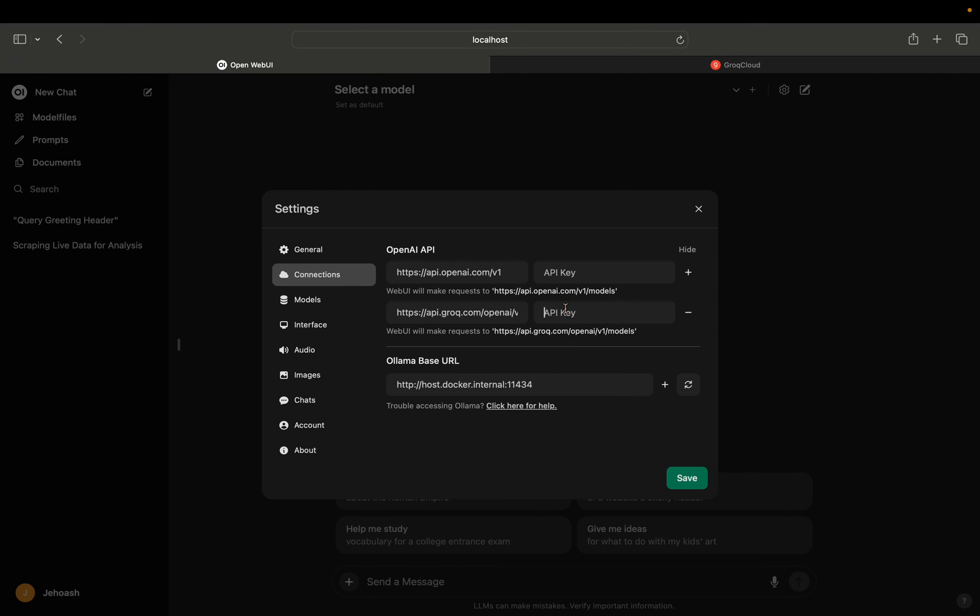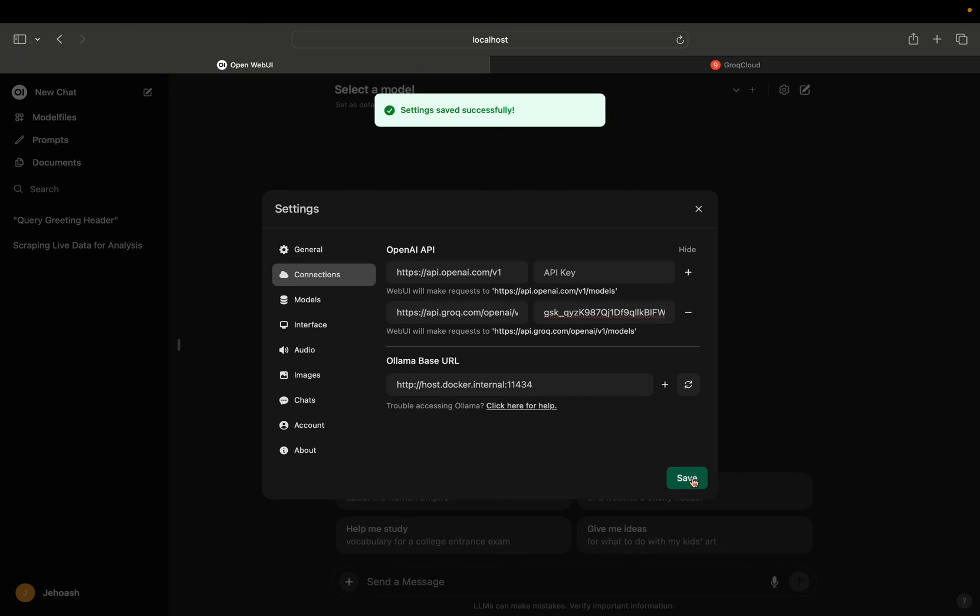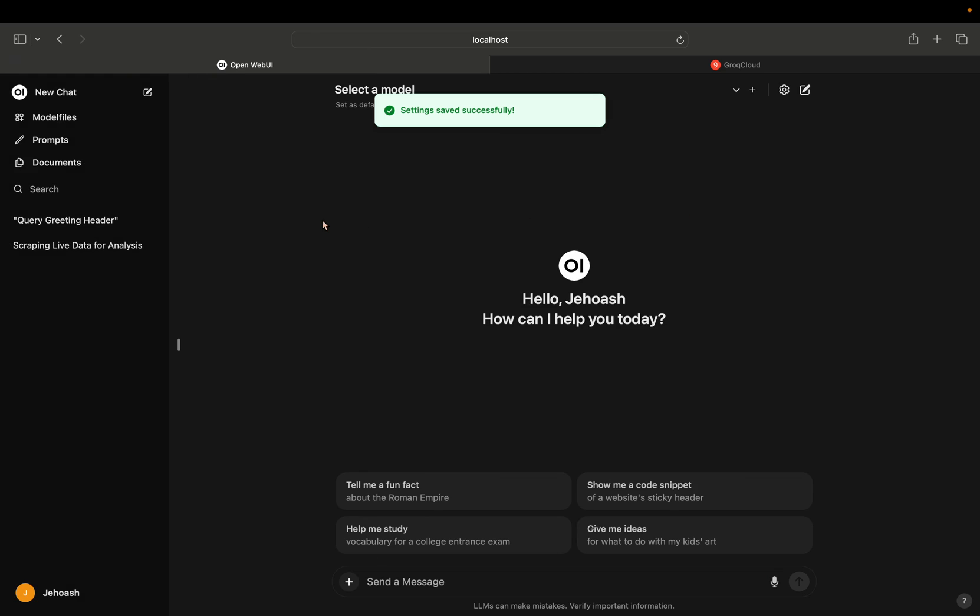Once you have done it, click on save. So settings have been saved successfully.